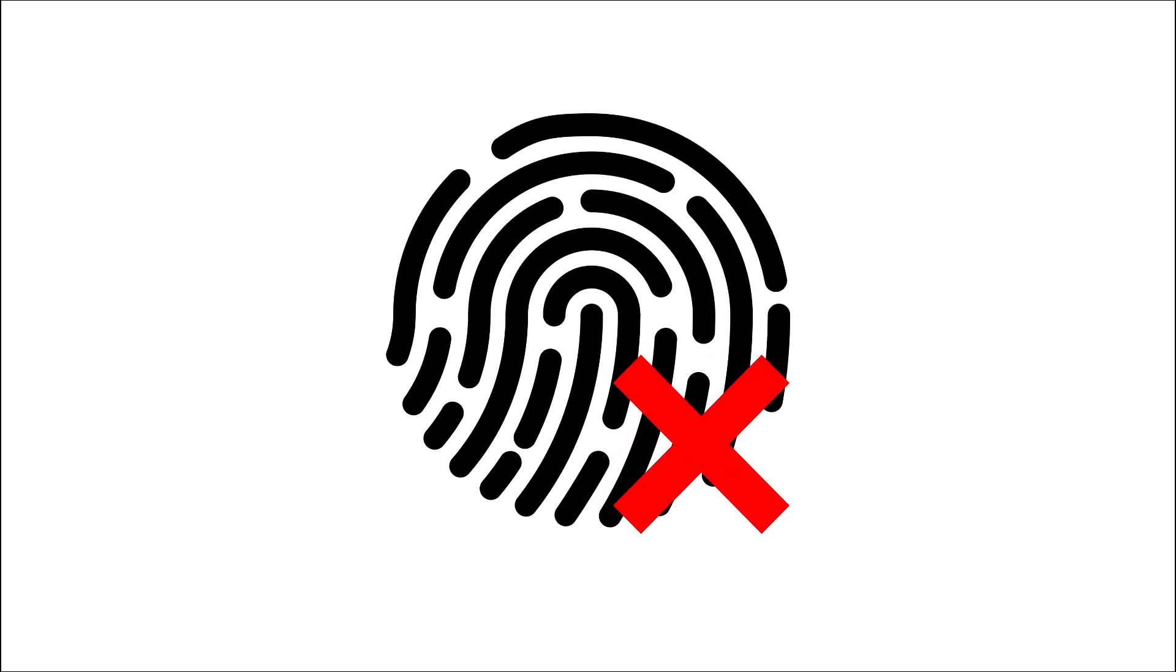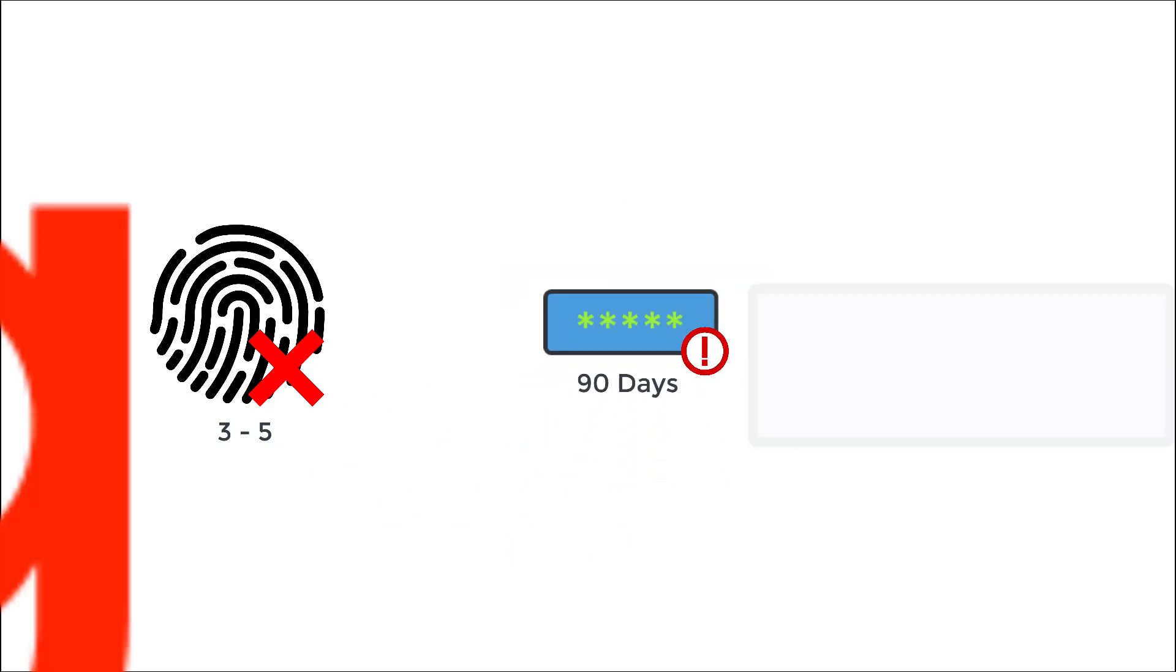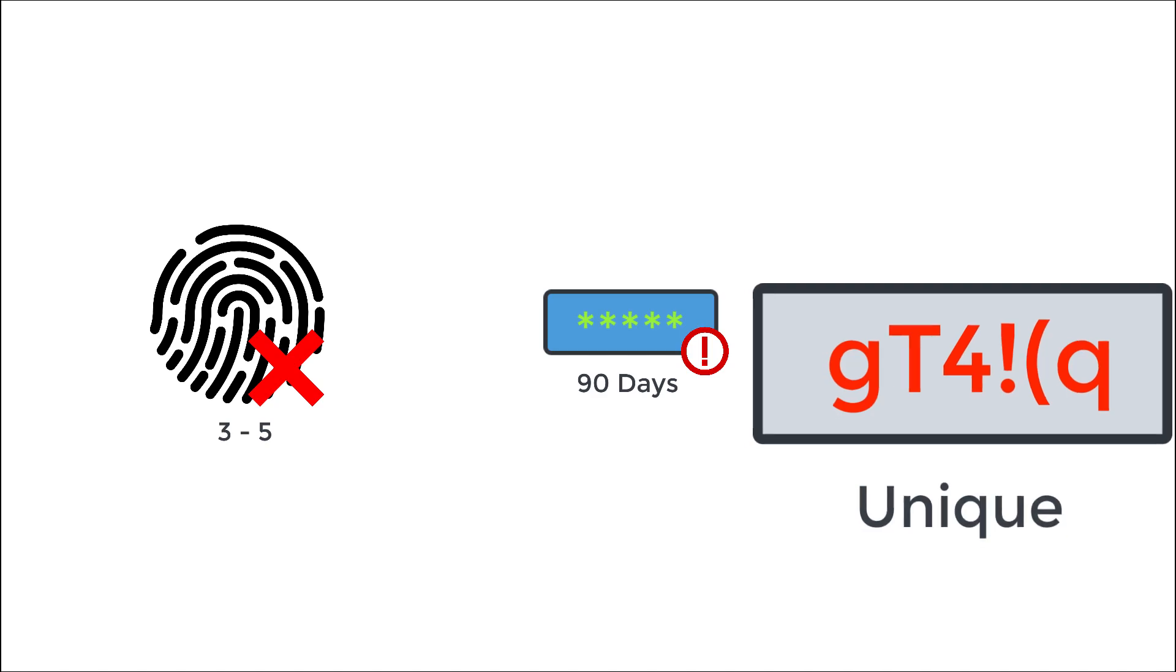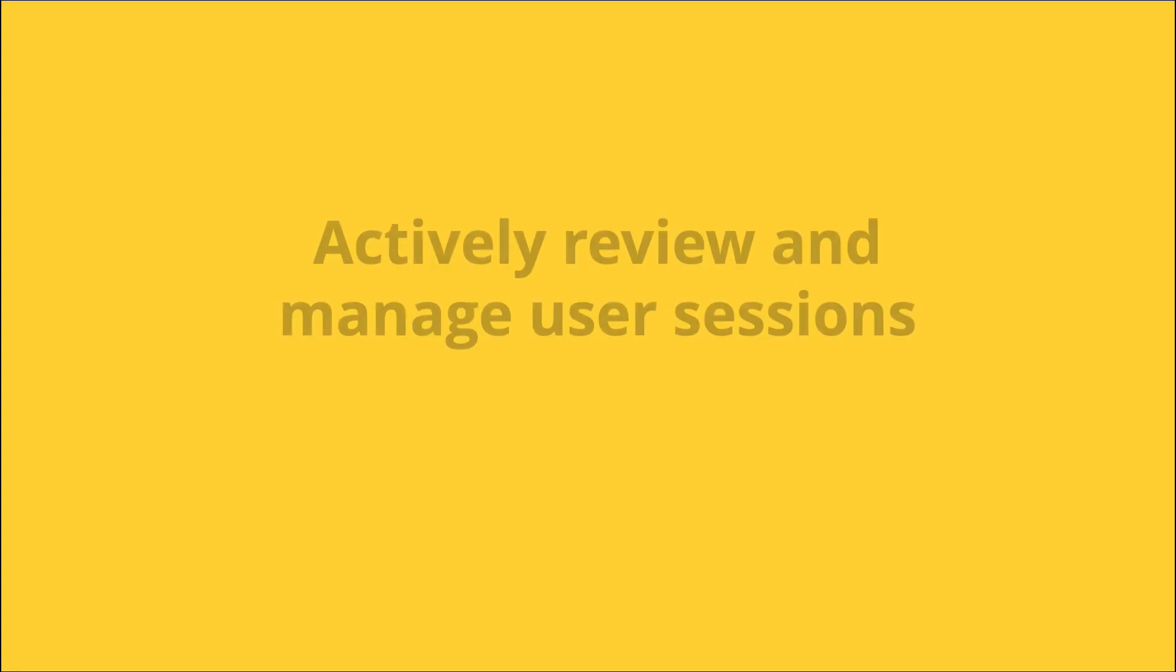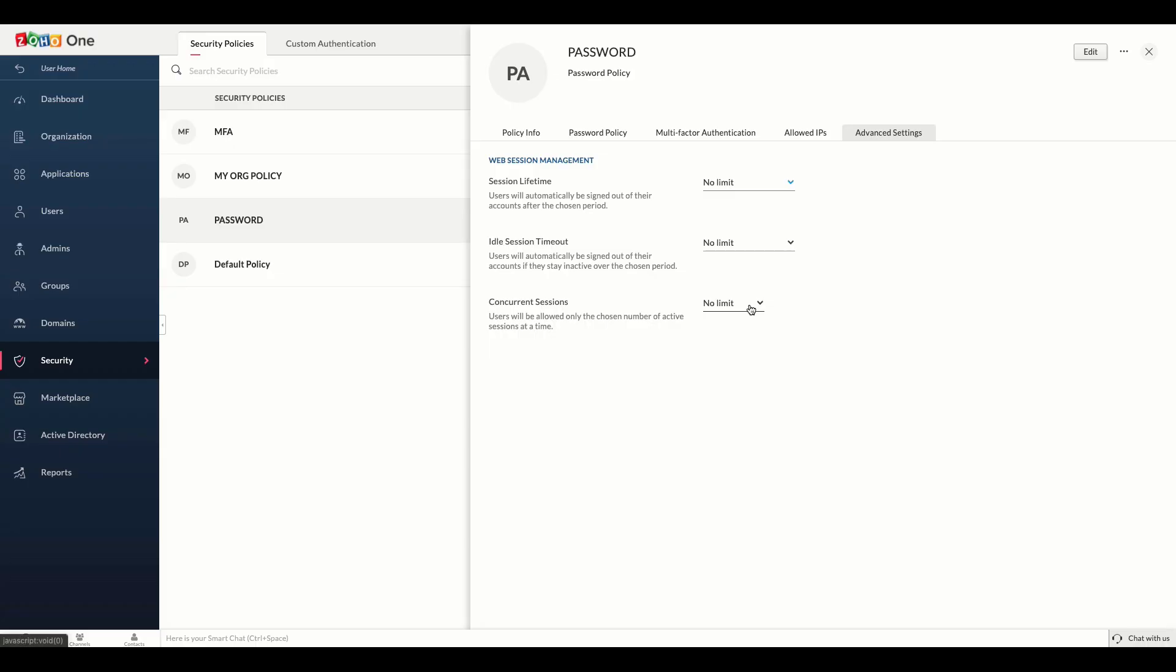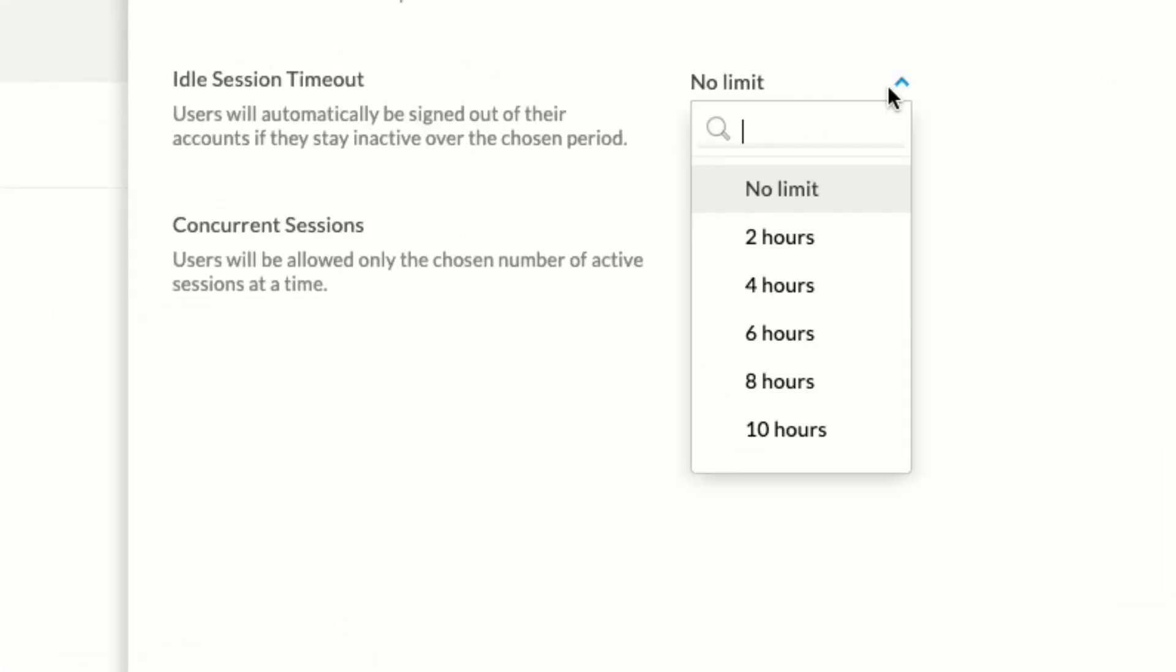Here are some pro tips: set a maximum incorrect login attempt, ideally between three and five times. Expire users' passwords within 90 days. Prompt users to create unique passwords every time. Actively review and manage user sessions.